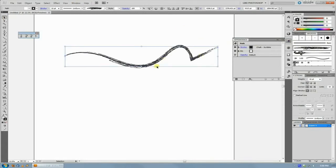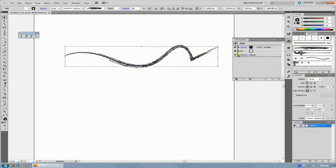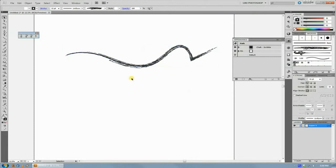And once you have something the way you want it, you can just turn off here, if you click the little thing in the corner, New Art Has Basic Appearance, and if you uncheck that,